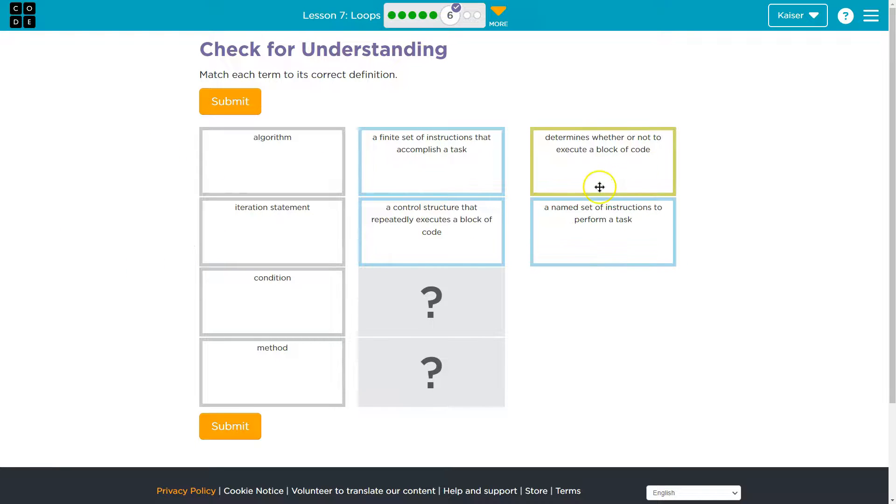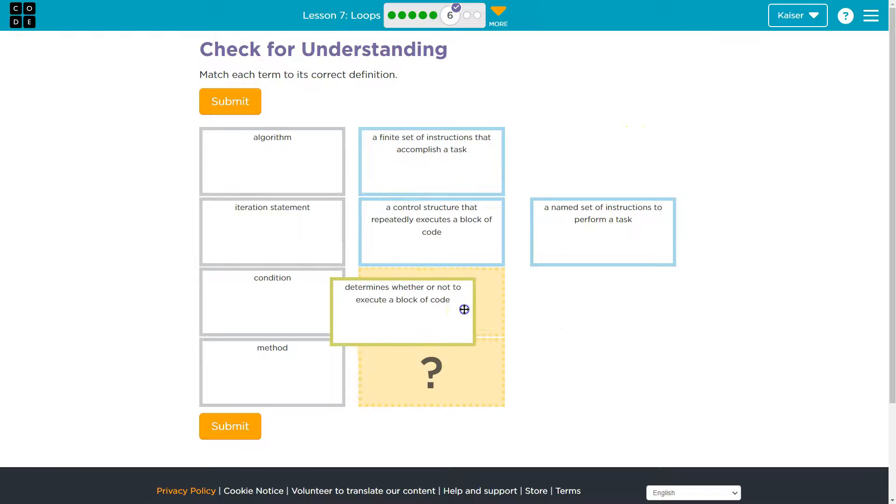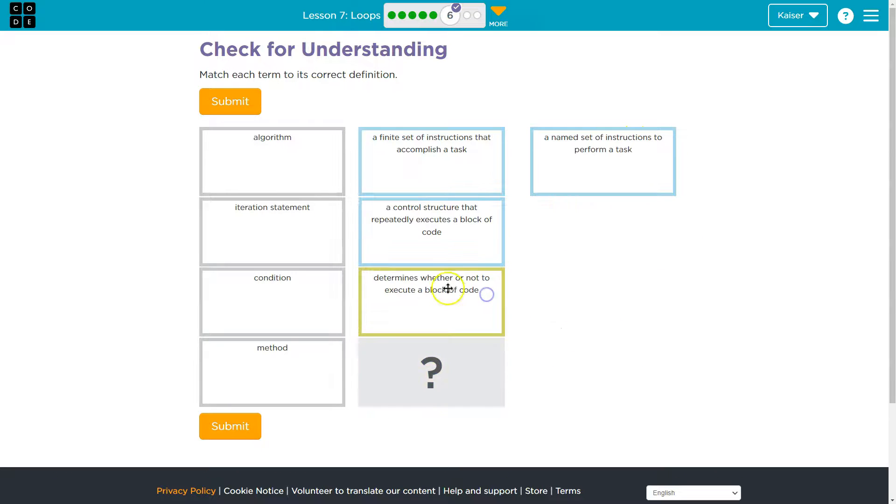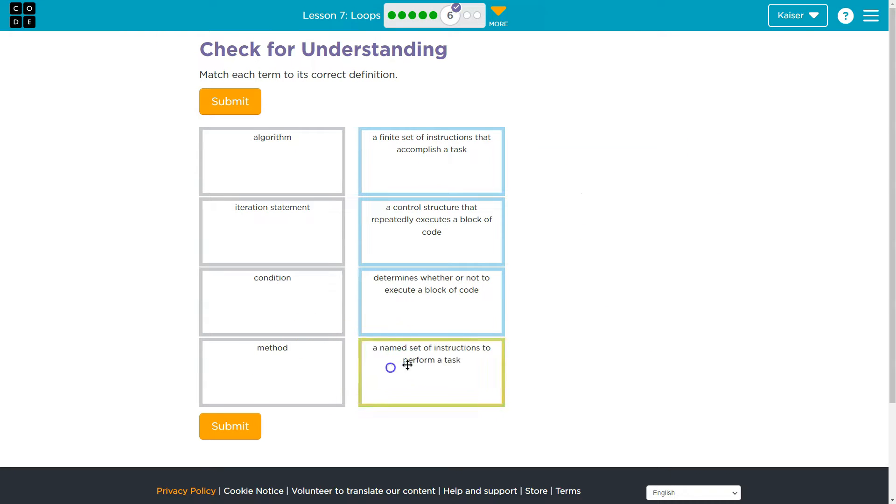And then a conditional statement, it determines whether or not to execute a block of code. Yep, because it's a condition. If this happens, then that, and then that leaves us with method and a method is a named set of instructions to perform a task.